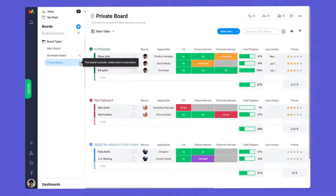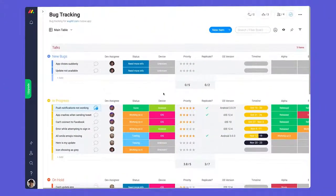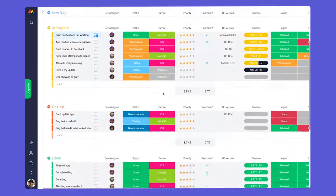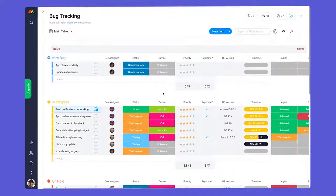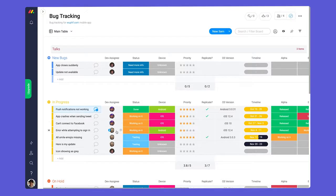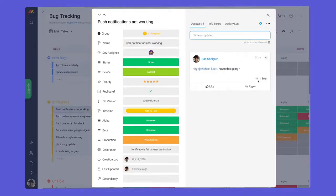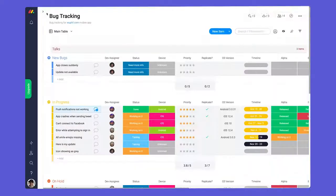First up, we have main boards. With main boards, the name of the game is transparency. Whether you're an admin, team member, or viewer, you'll be able to see and interact with all main boards on your account. This allows for team-wide collaboration and visibility.